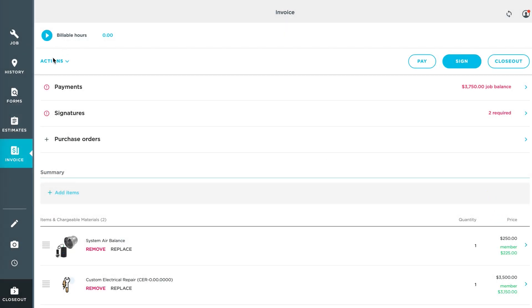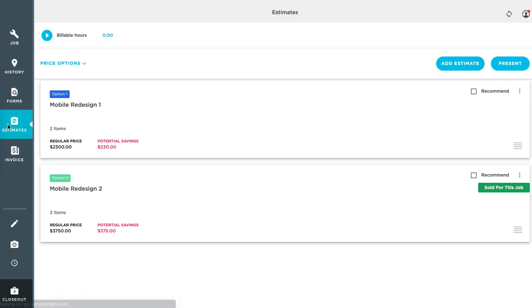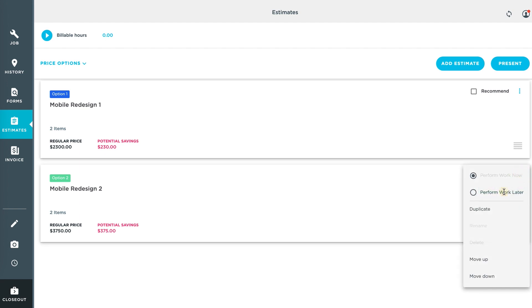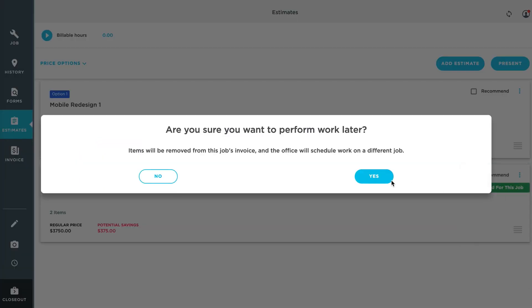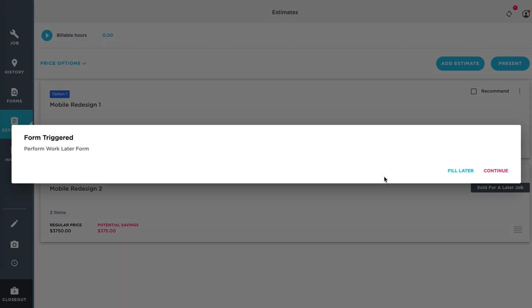But if I want to go back to that estimate, click those three dots and change it to perform work later. Now my perform work later form is triggered.